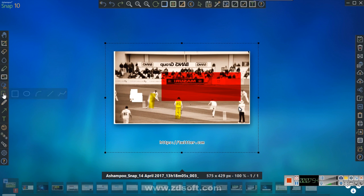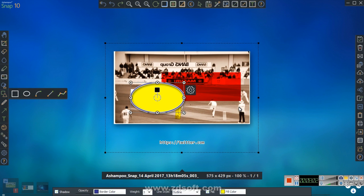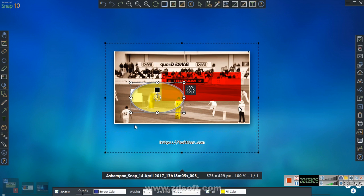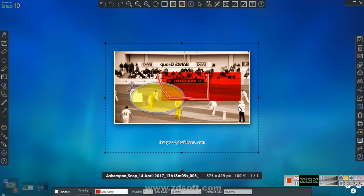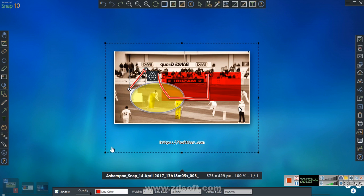There's a flood fill tool, plus rectangle and ellipse shapes you can place on the image. You can also adjust opacity. There's a pencil tool, and arrows - so for example if you want to point something out, you can draw an arrow pointing to a specific area of the image.